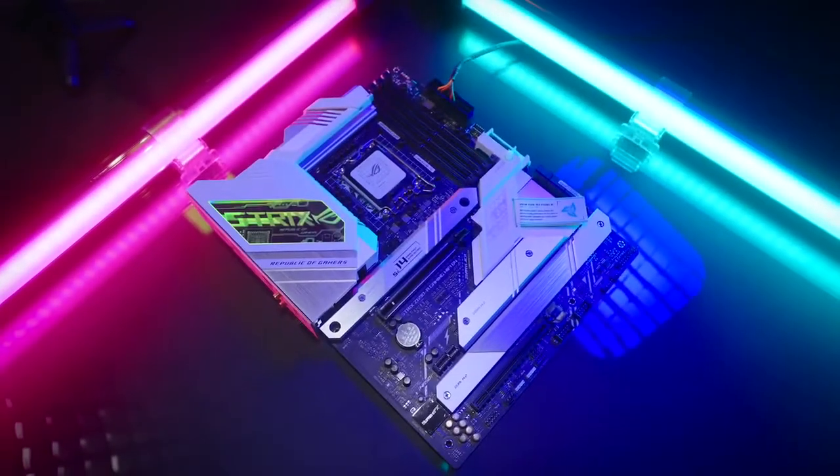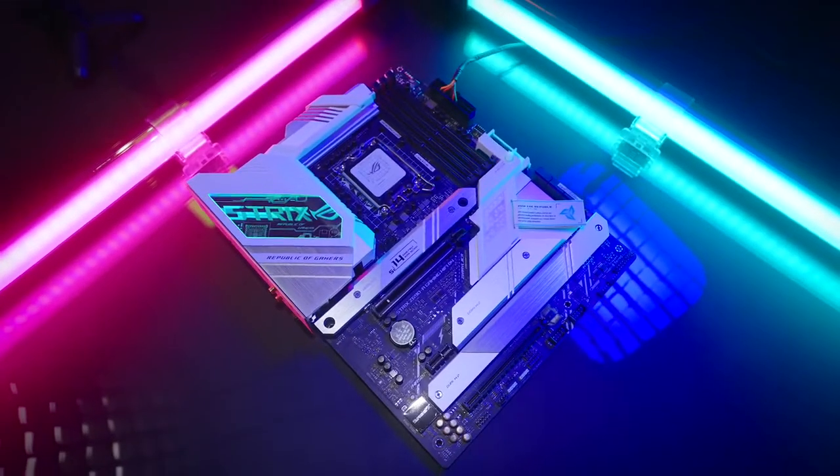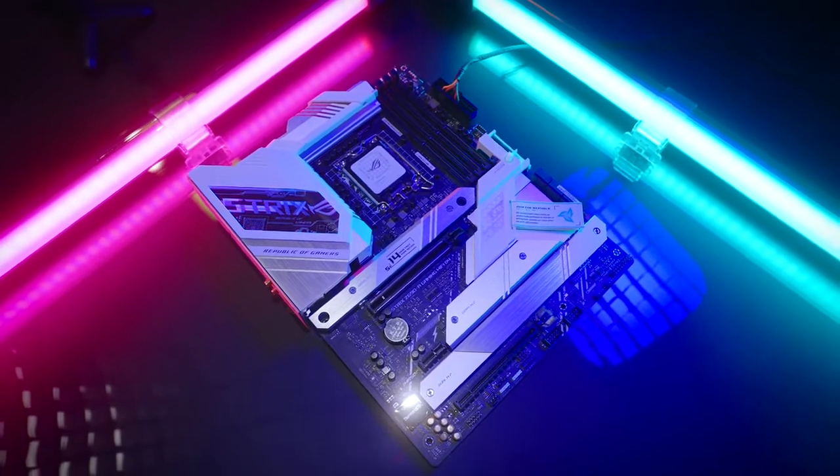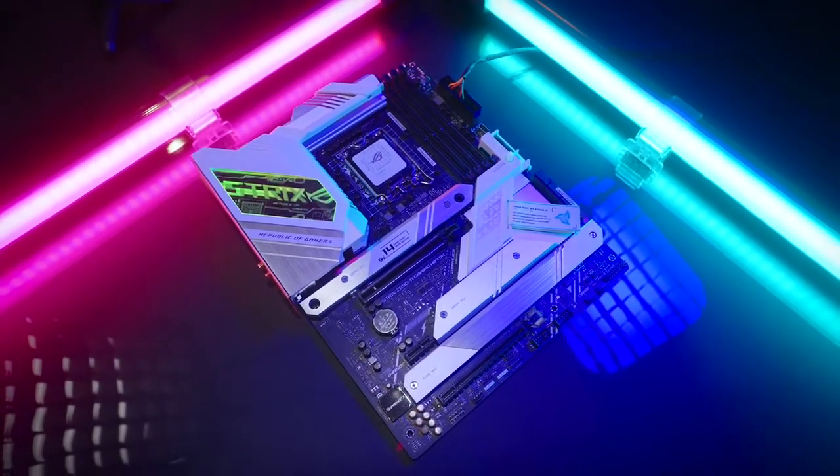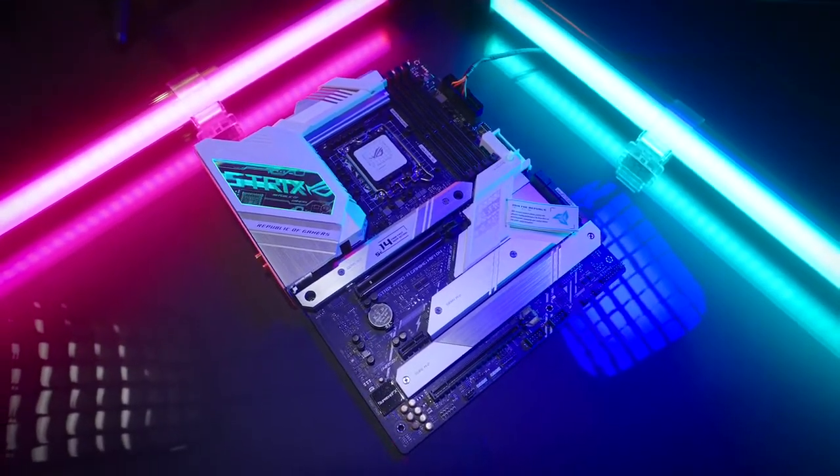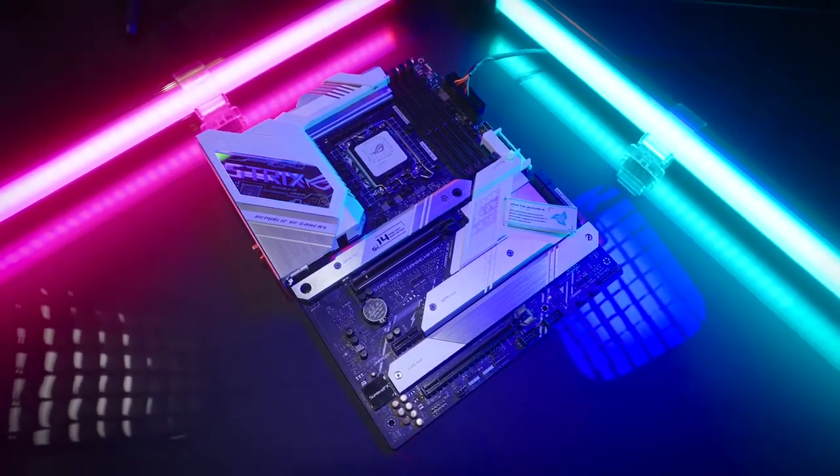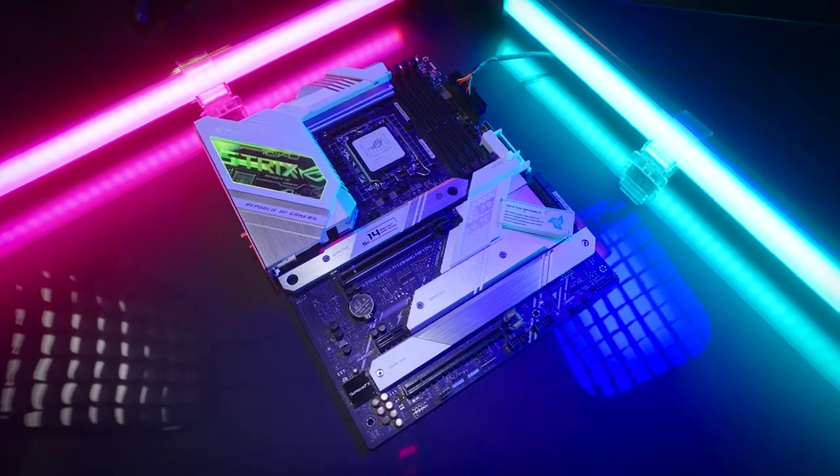Harness the power of Intel 12th gen CPUs with ROG Strix Z690A Gaming Wi-Fi D4.